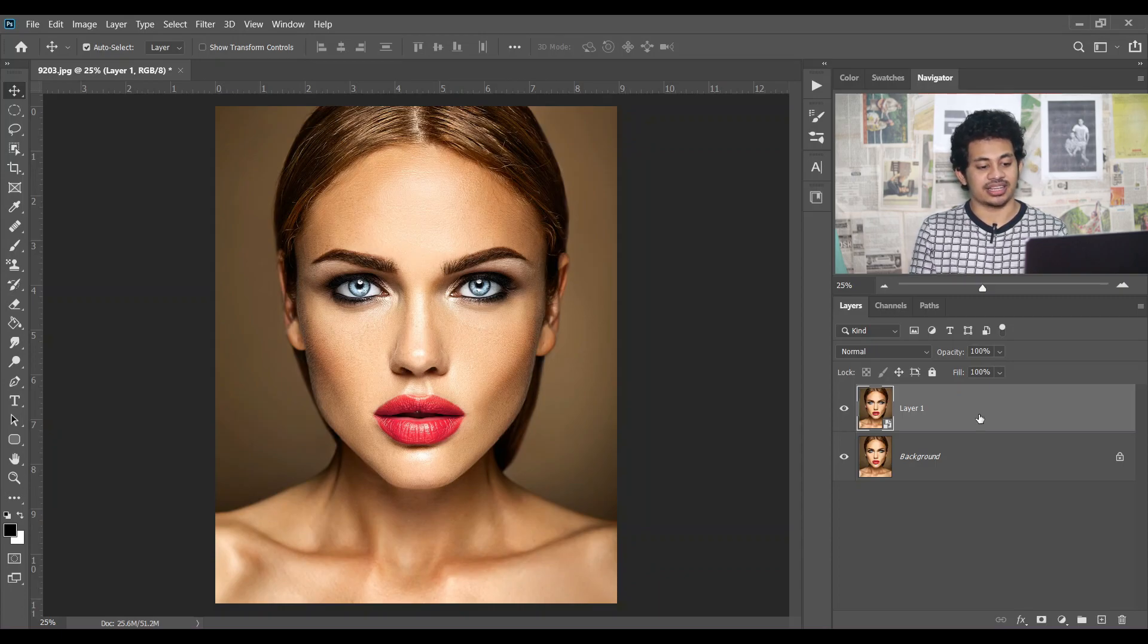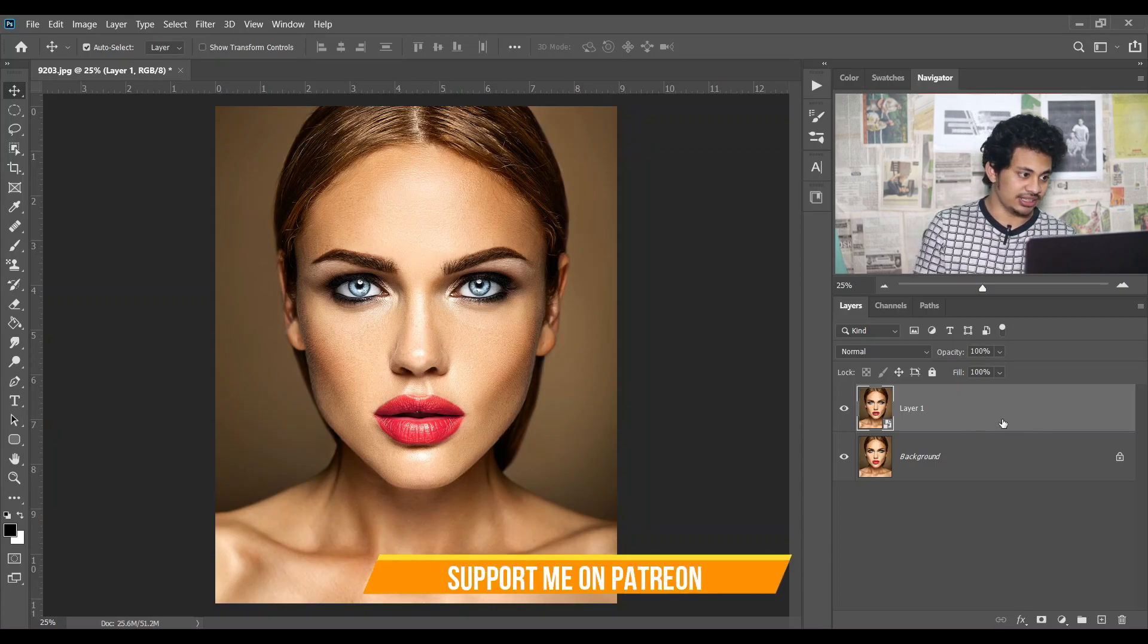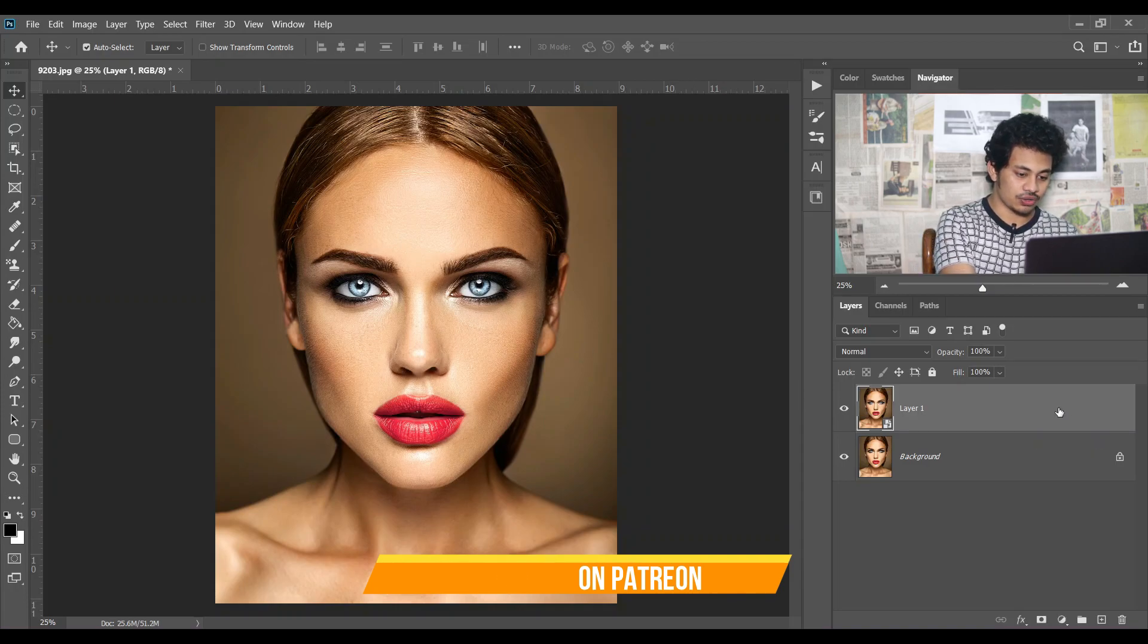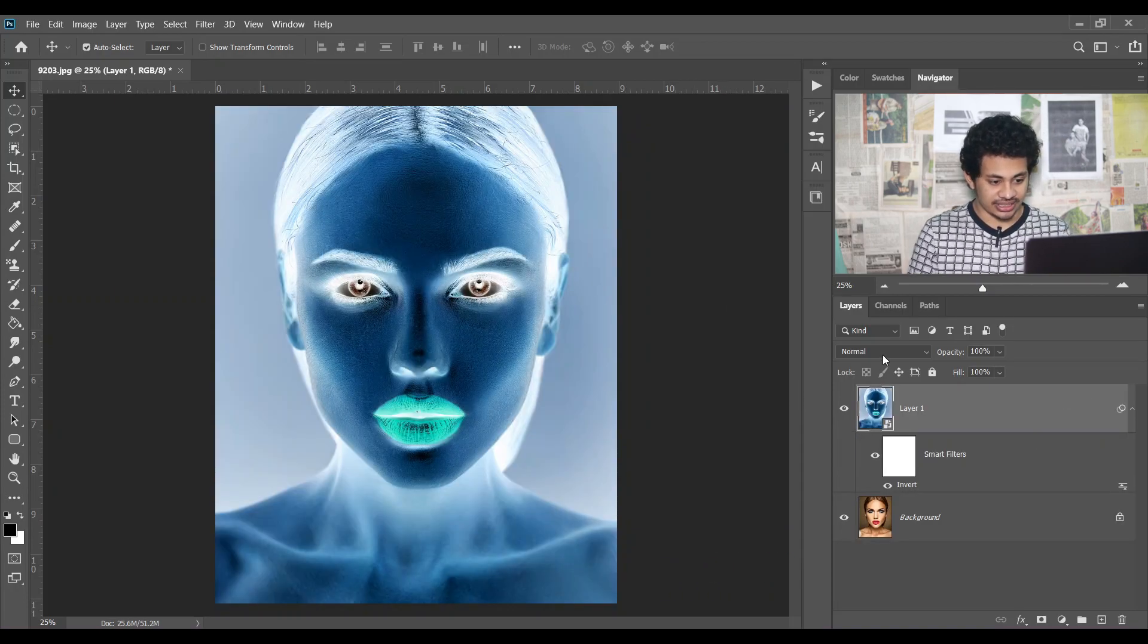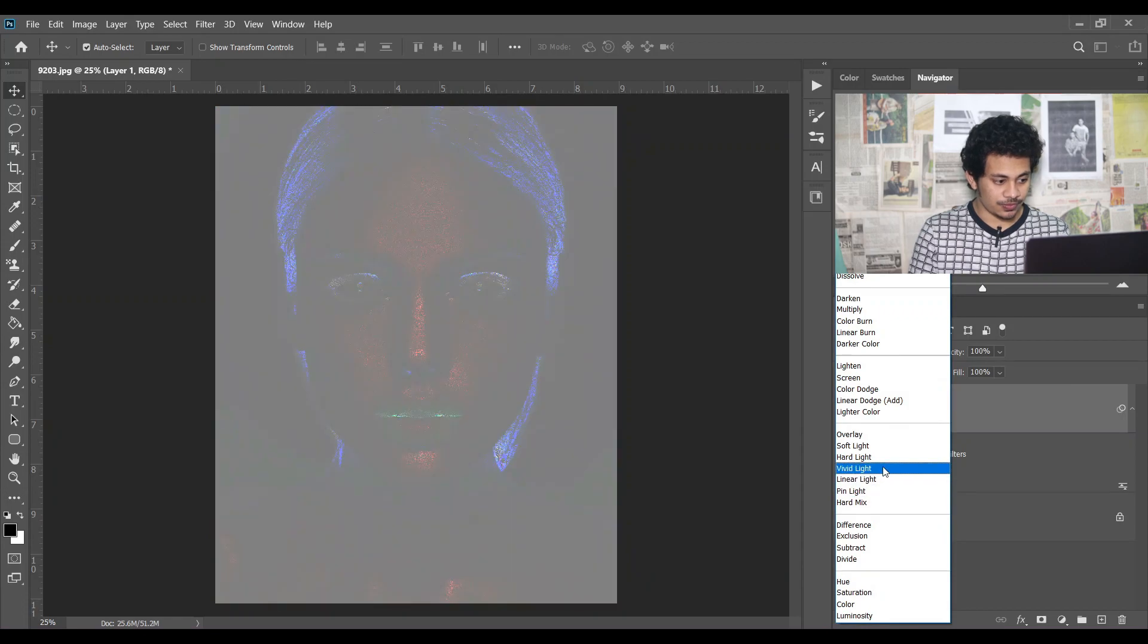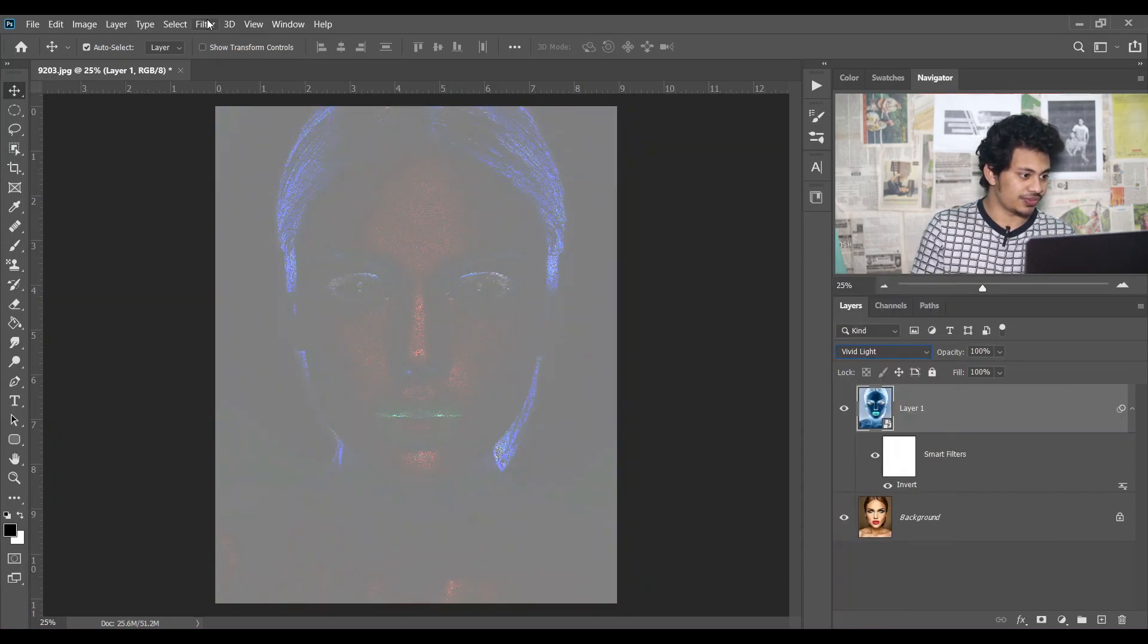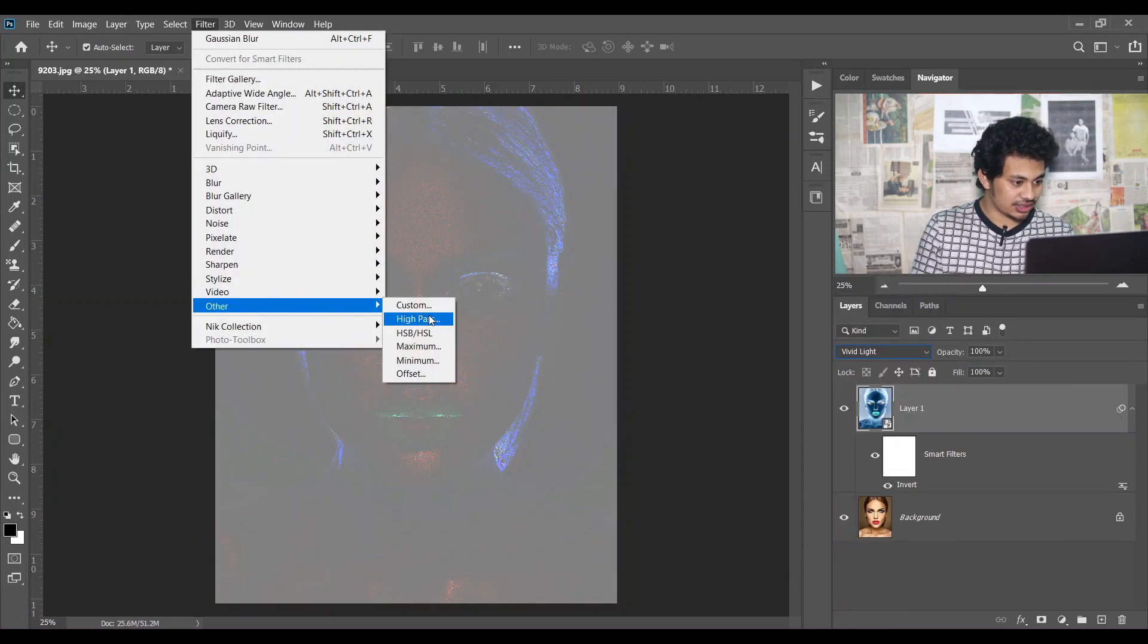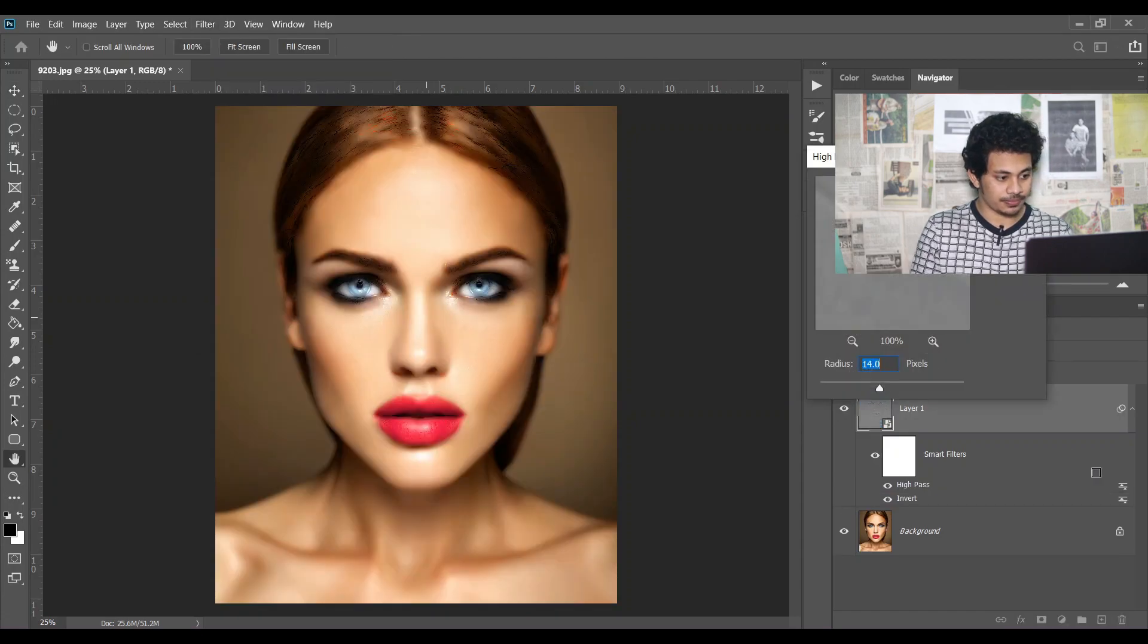Then press Ctrl and I to inverse, and then change the blend mode to Vivid Light. Then go to the Filter menu, then Other and click High Pass.